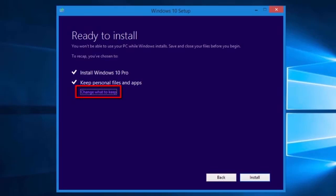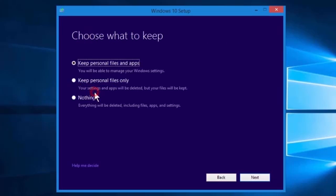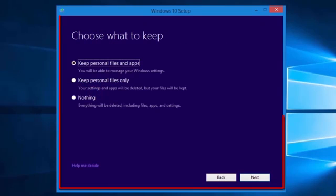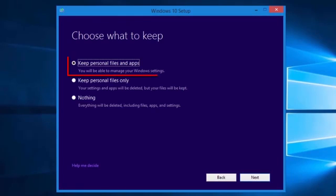We can change what it keeps by selecting Change what to keep. The Choose what to keep screen allows us to select three options. Keep personal files and apps. This keeps our personal files, apps, and our Windows settings.